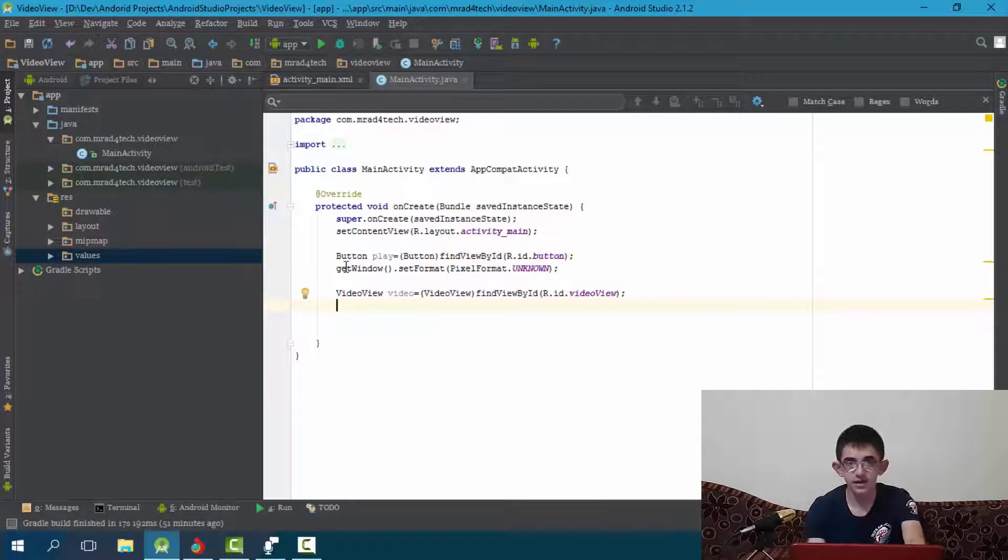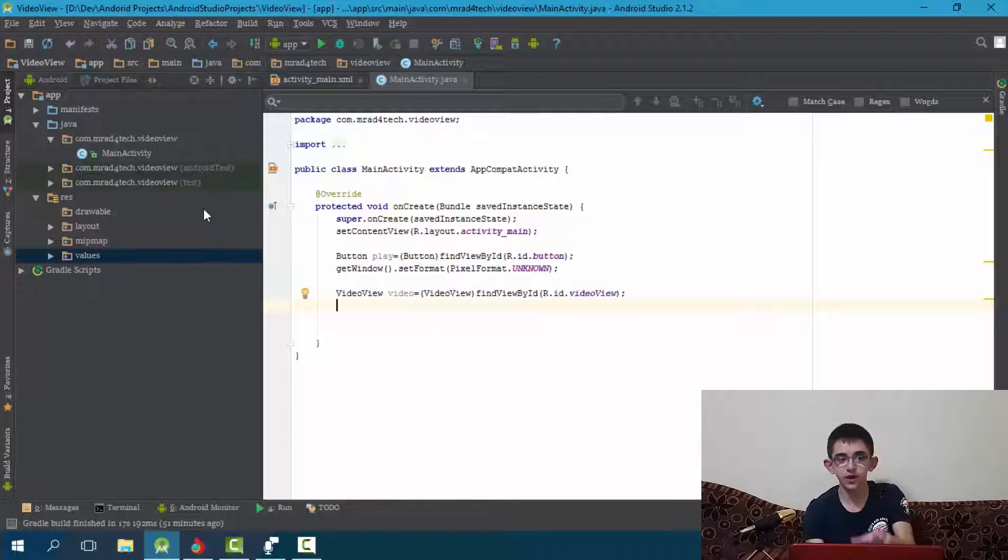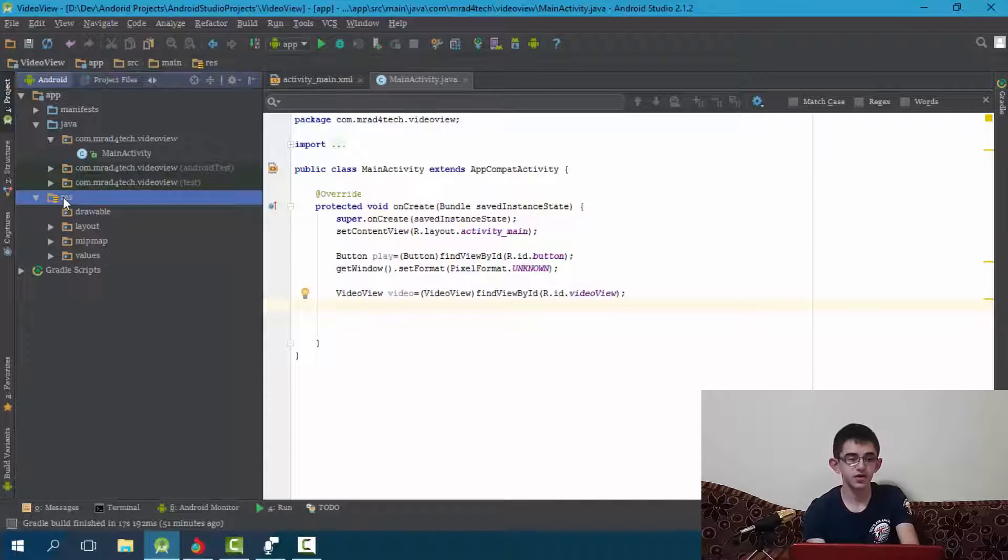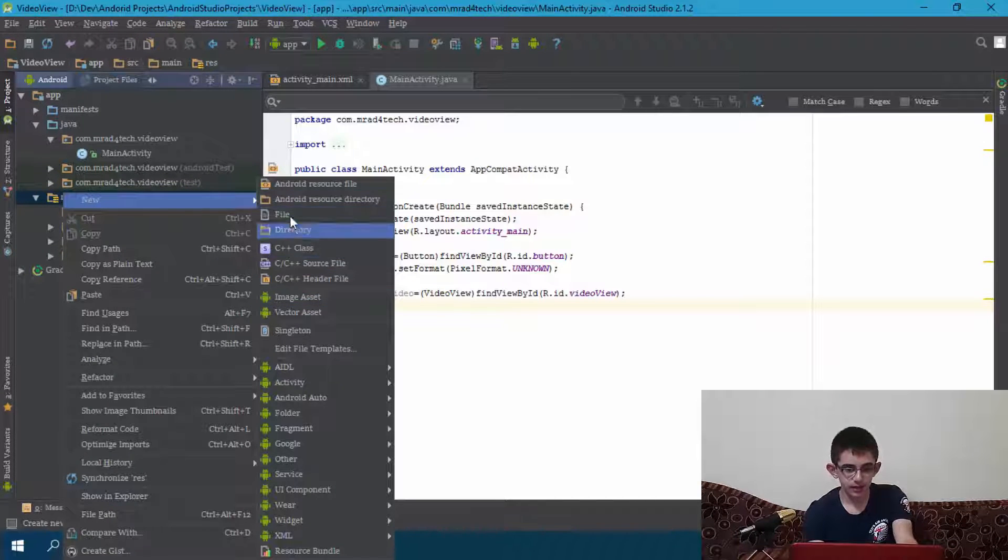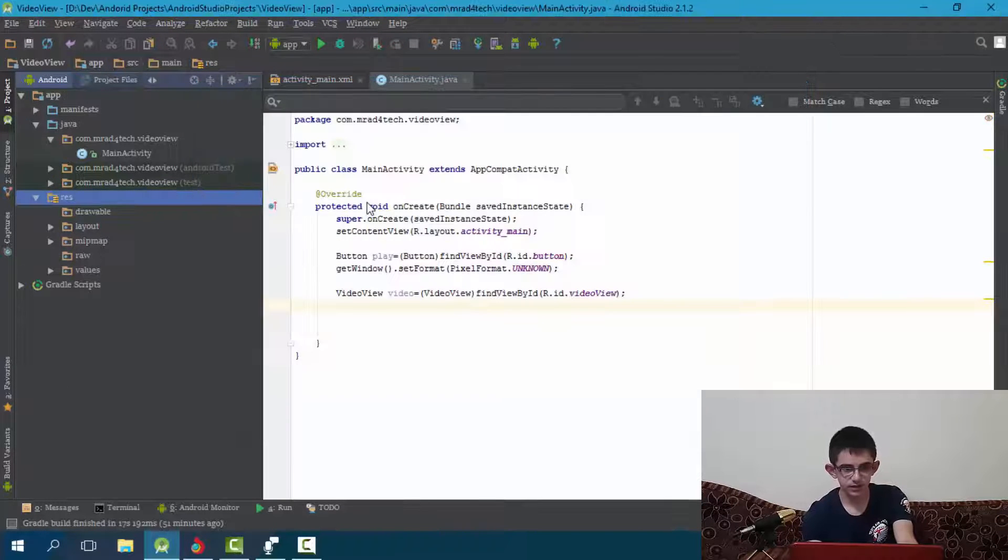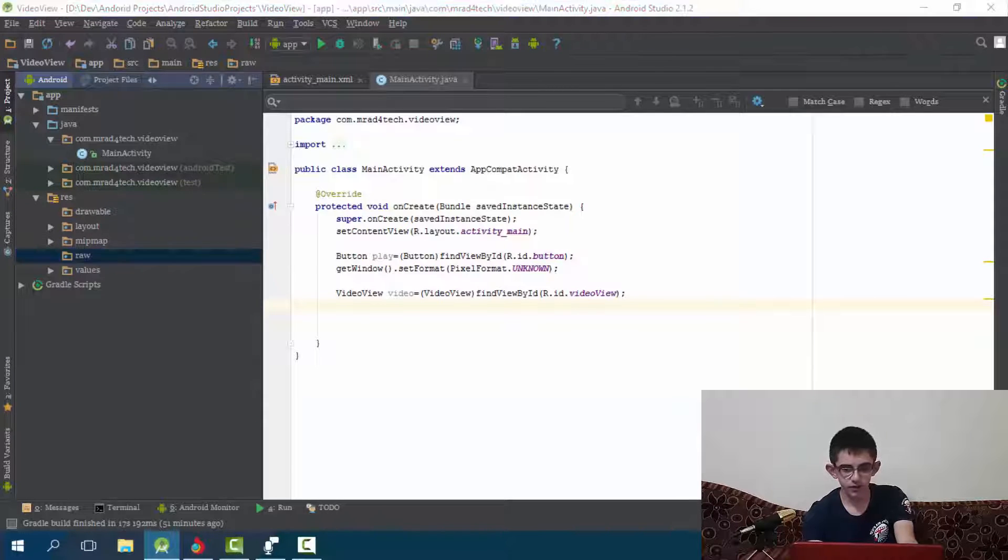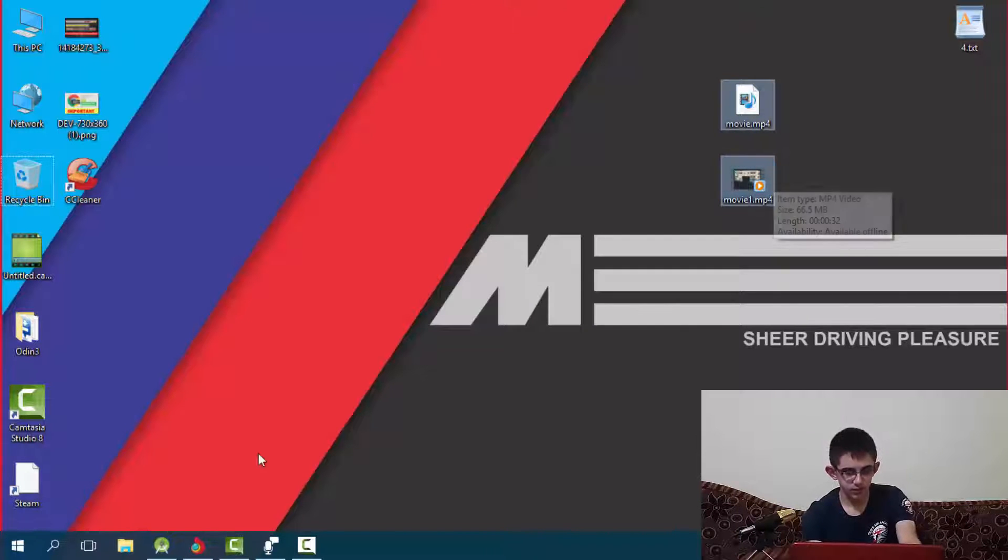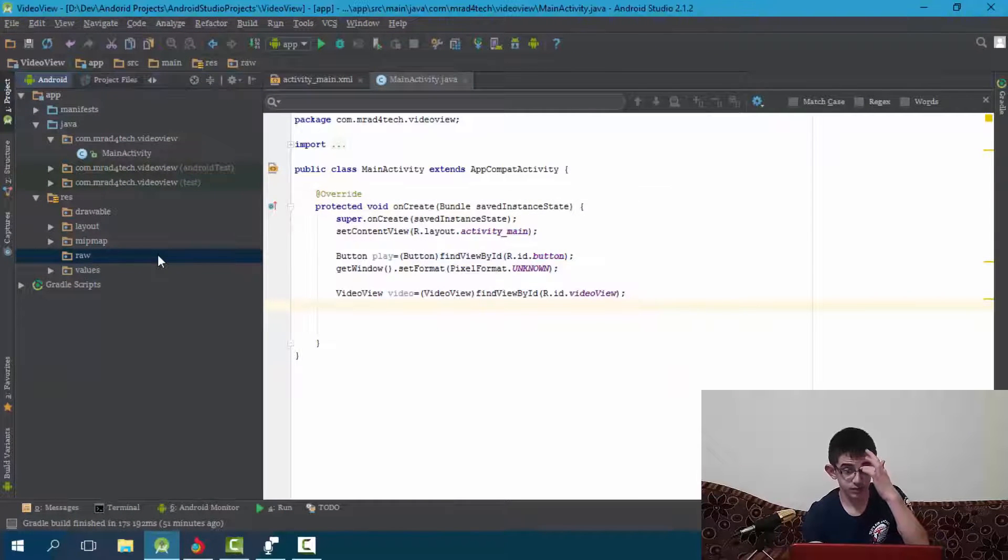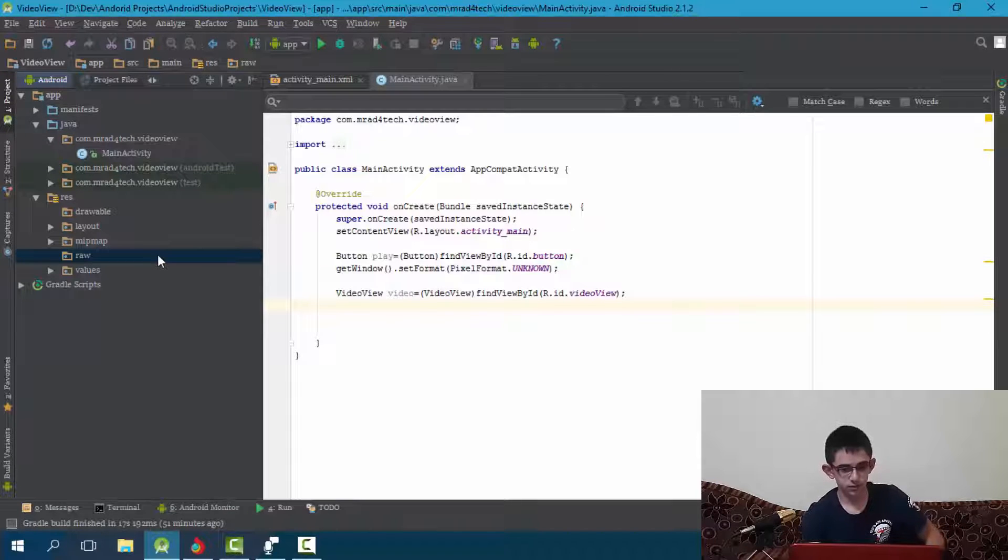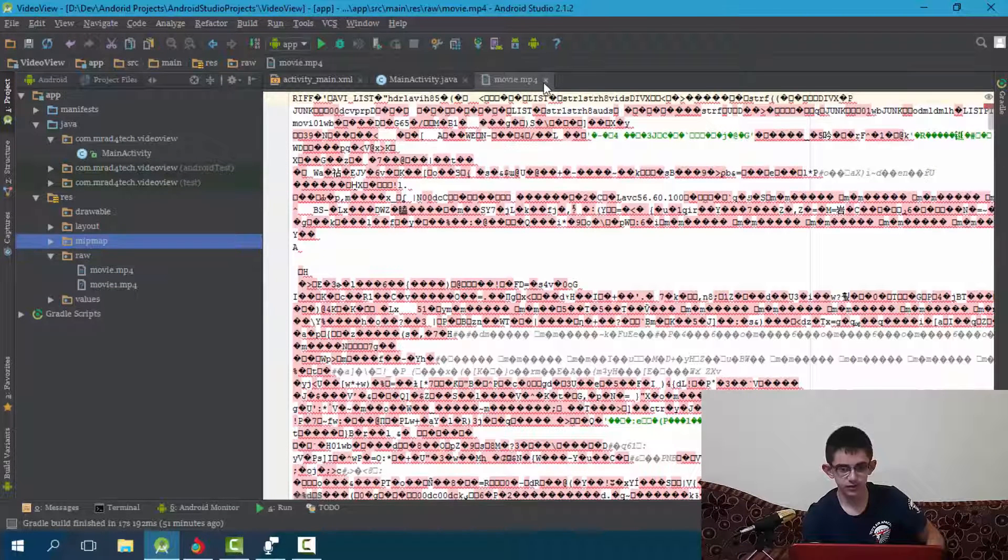Okay now let's get the address of the video we want to play. Of course first we must put the video on the raw folder. So to create the raw folder, right click on the res, and new under the source directory, choose raw, and enter. Now go to the videos you need to copy or the video, and paste them here.